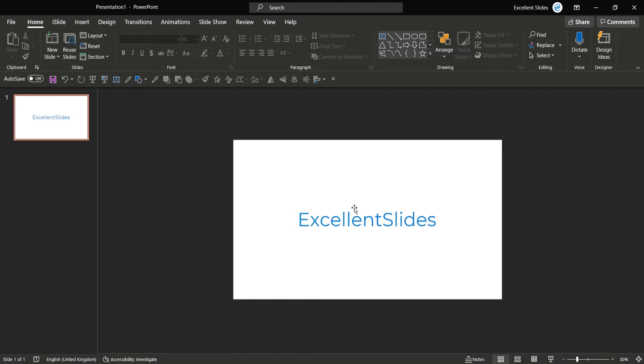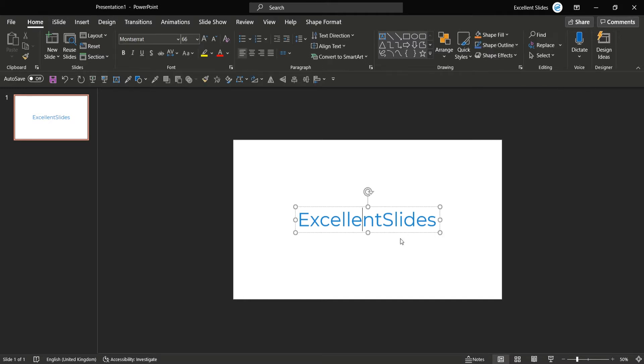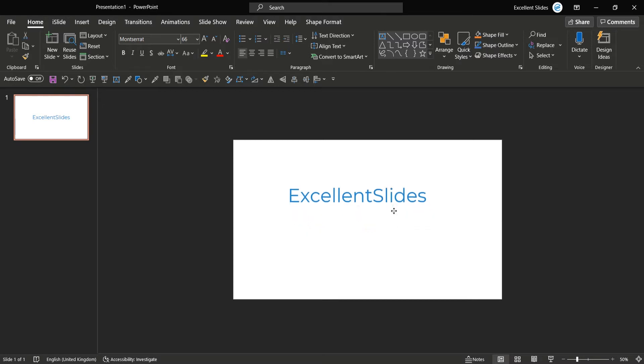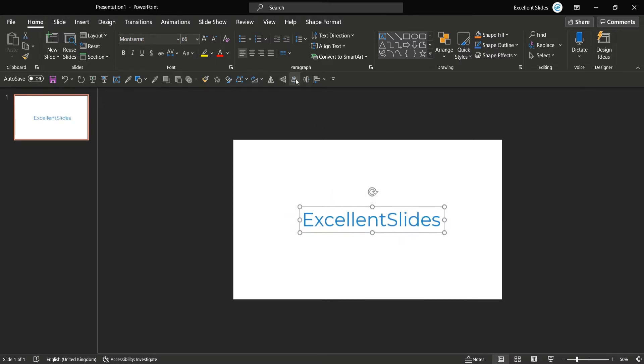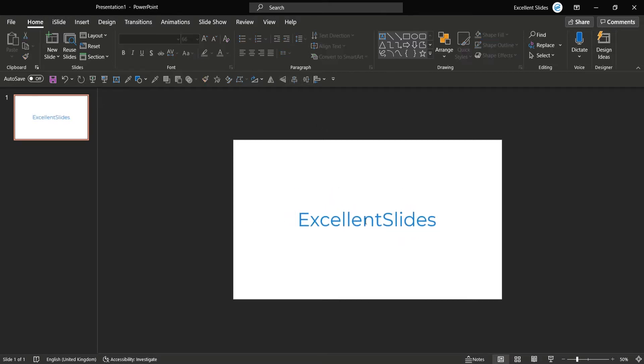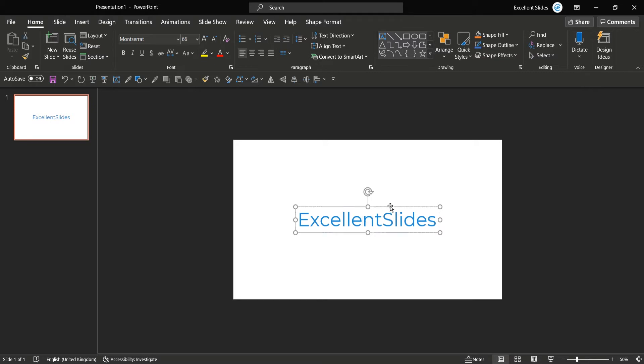Hi, hello, Excellent Slides here. In this video I will teach you how to change letter spacing. So first of all we need some text, so I've already created some text. Okay, when we have it, just select the text.